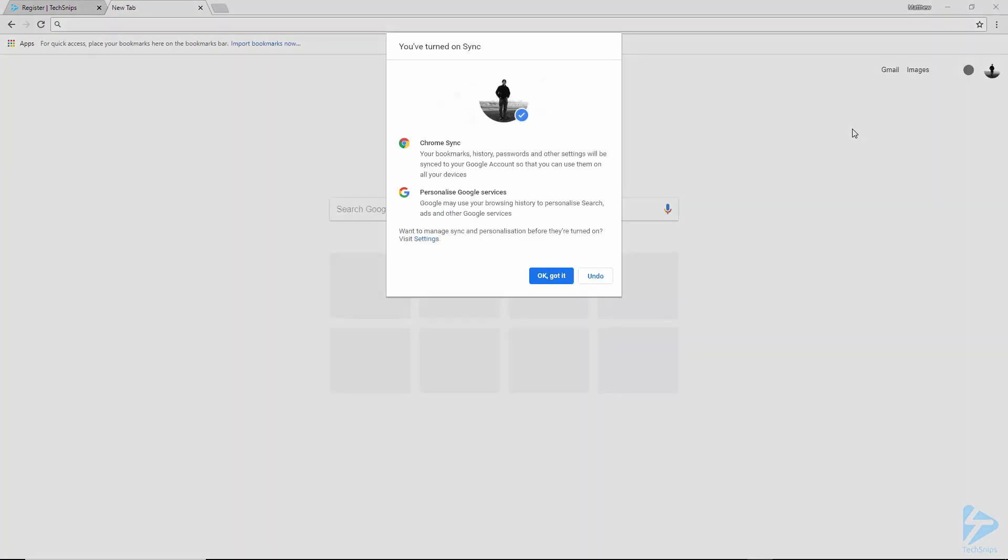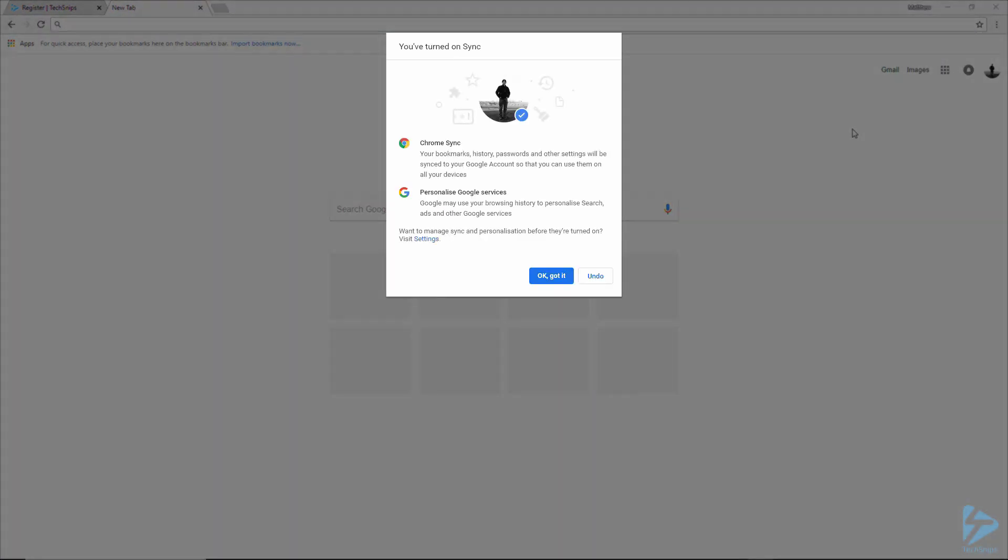You'll get a message informing you that sync has been turned on and asking if that's okay. Click OK, got it? Or you can click on settings and modify them if you wish.